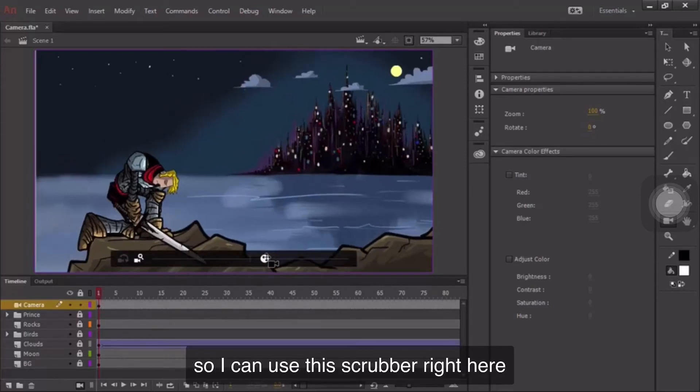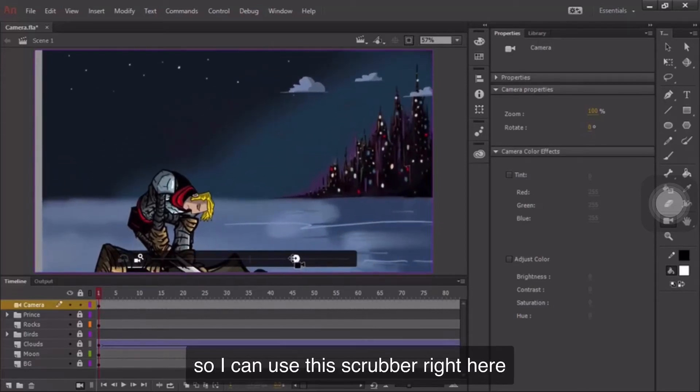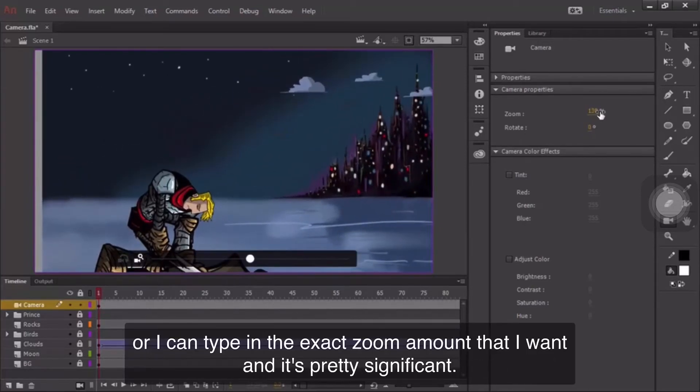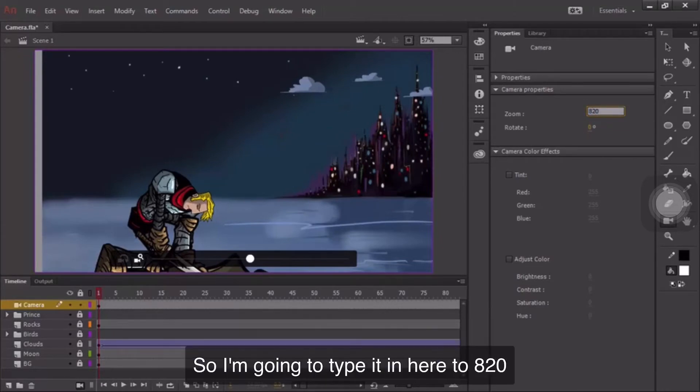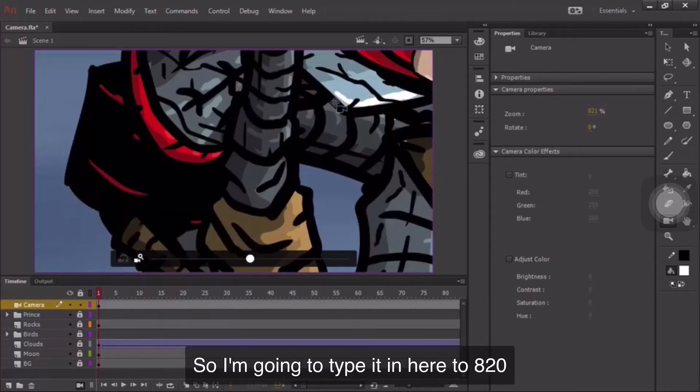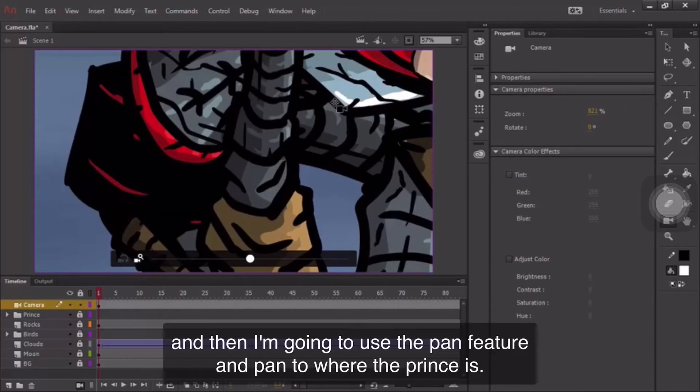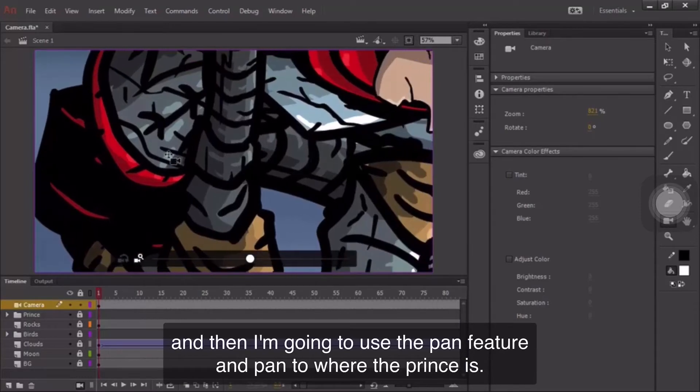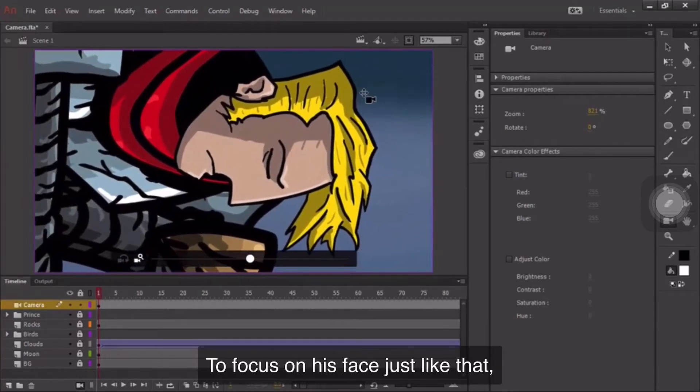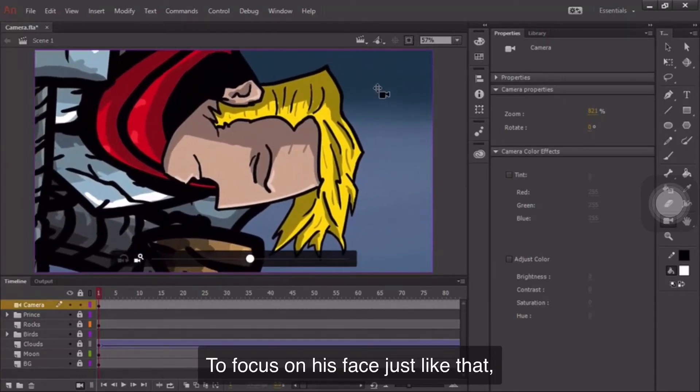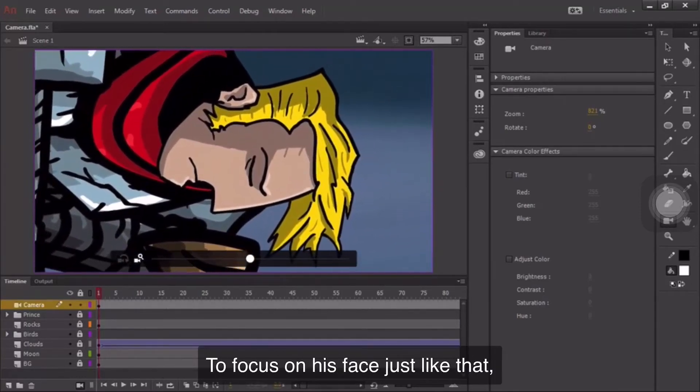From here, I'm able to do a zoom, so I can use this scrubber right here, or I can type in the exact zoom amount that I want. And it's pretty significant, so I'm going to type it in here to 820. And then I'm going to use the pan feature and pan to where the prince is to focus on his face just like that.